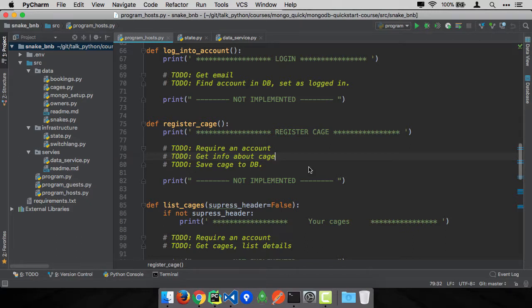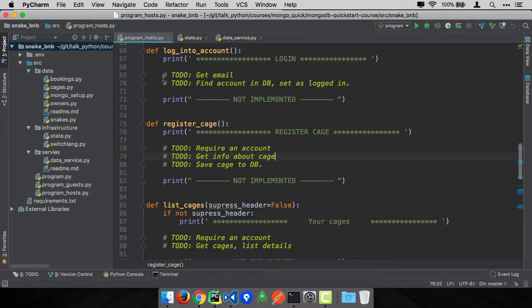We're able to create our account. So let's now add the ability to log in once we exit the application. We're over here in the log into account and the program hosts. This is super easy.